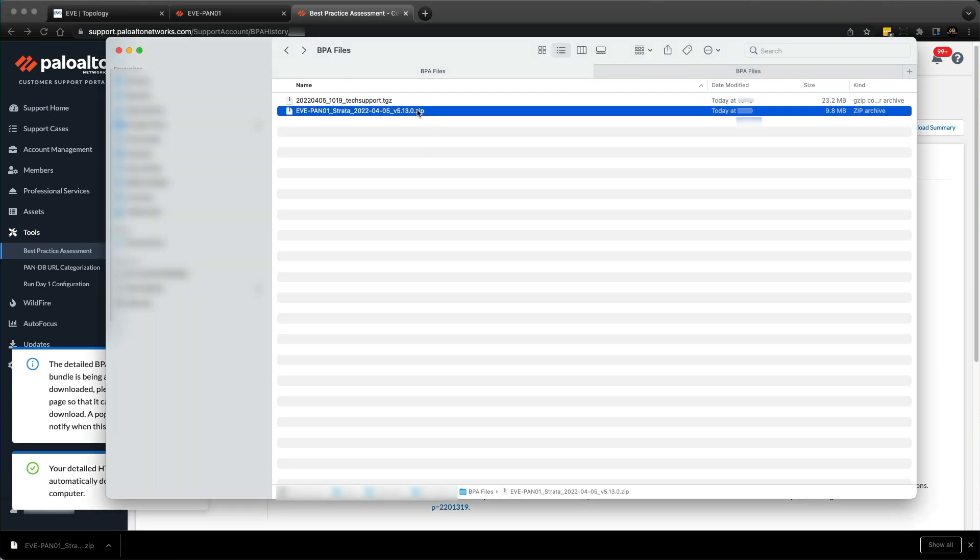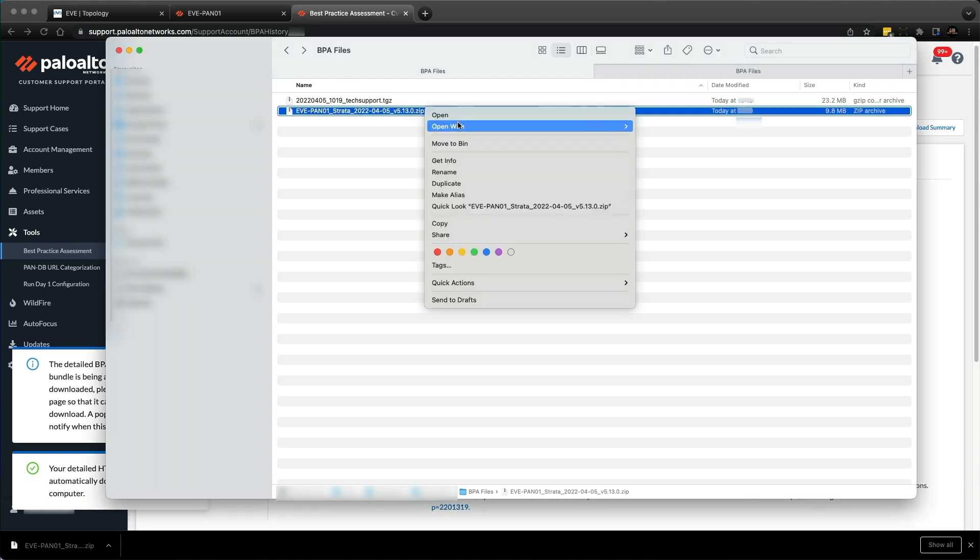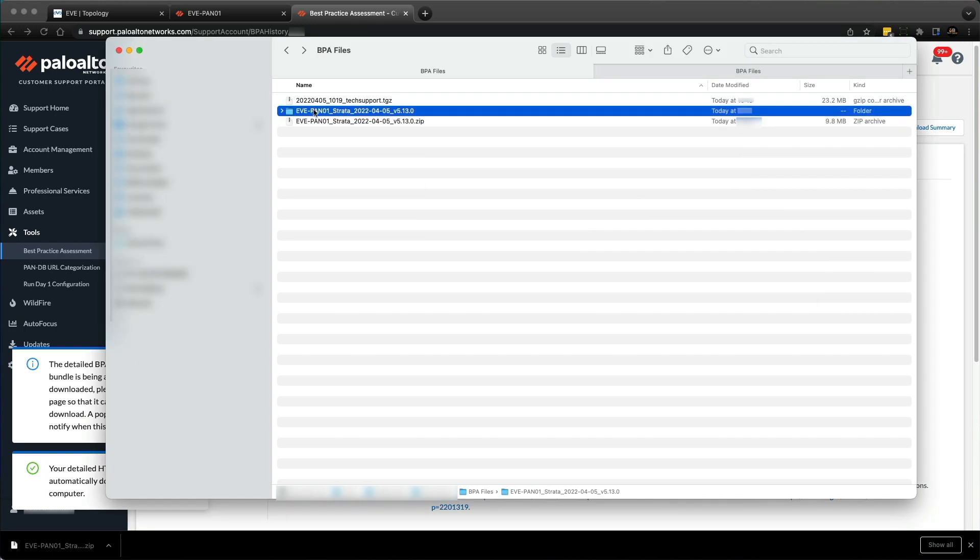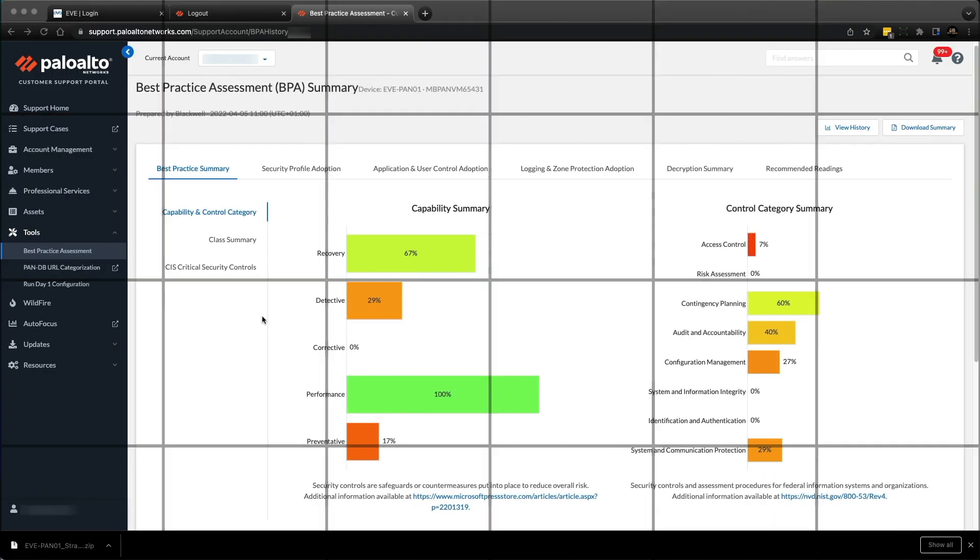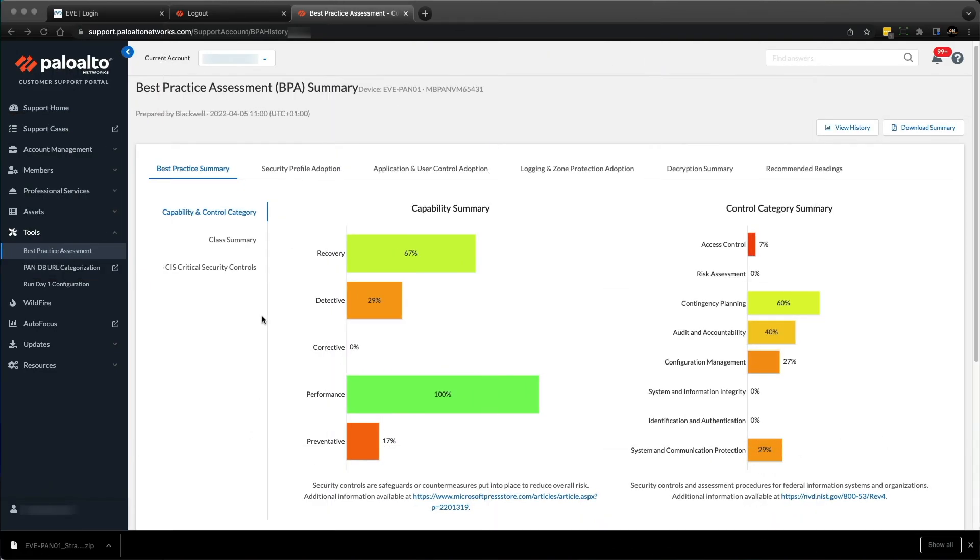Straight away, the website presents you with a summary of the BPA results. Once the zip file has been extracted, you will see three files. Every time you run a best practice assessment, the executive summaries are saved in the CSP, so customers and partners will always have access to historic reports. However, Palo Alto Networks does not save the detailed HTML reports due to security and privacy concerns, so remember to save those files.